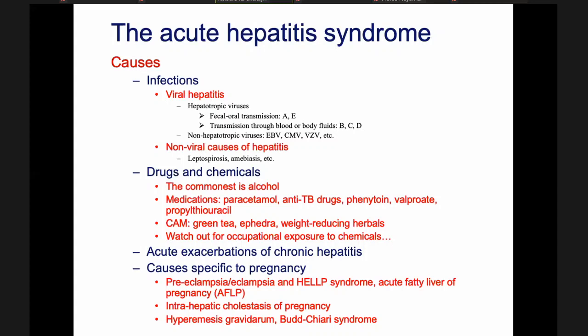Non-hepatotropic viruses — general viral infections which also affect the liver — include Epstein-Barr virus, cytomegalovirus, and varicella-zoster virus, which are all herpes viruses. They generally have a generalized febrile illness with generalized lymphadenopathy and liver and spleen enlargement. In the case of varicella-zoster virus, you also have the skin rash. Non-viral causes include, very importantly in Sri Lanka, leptospiral causes, and especially in the northern province and Jaffna Peninsula, there is a lot of amoebiasis.